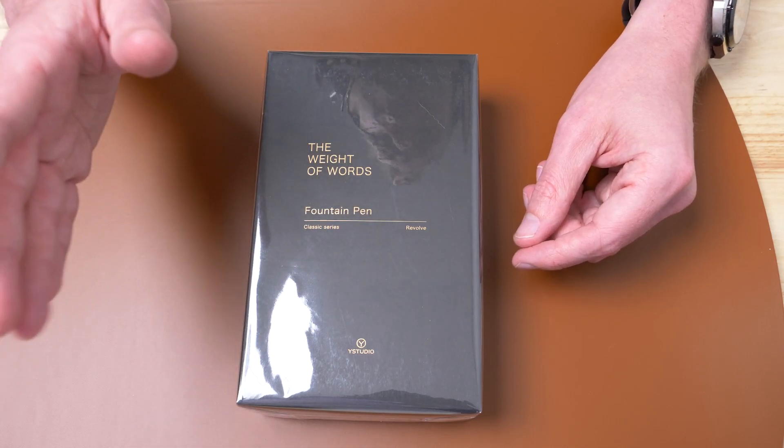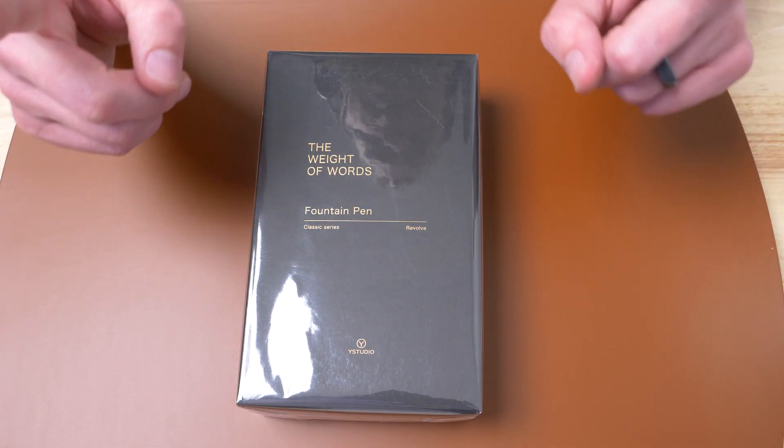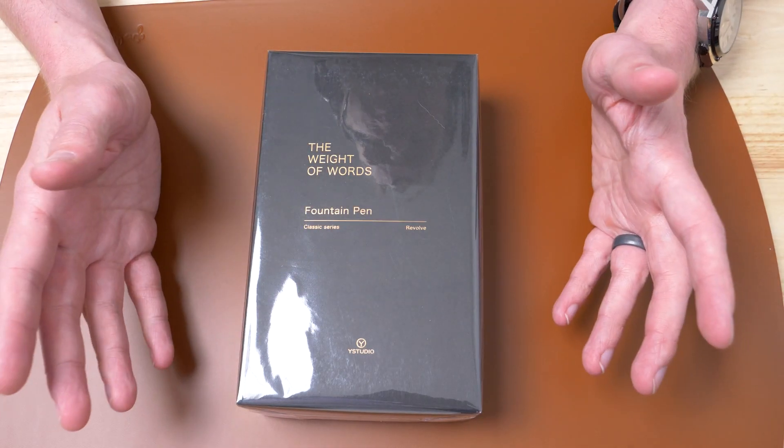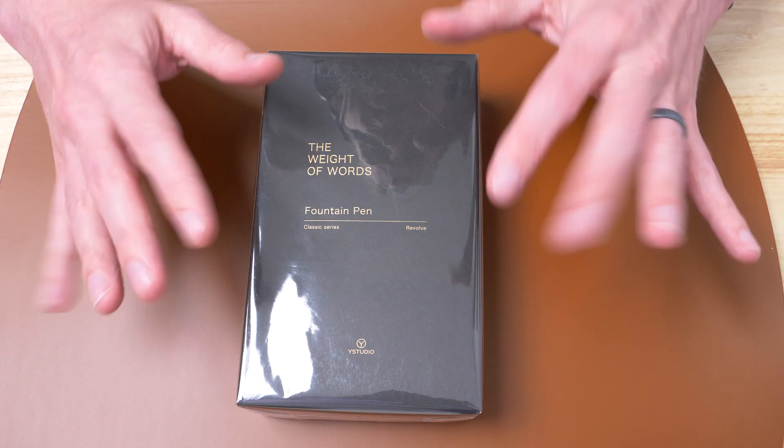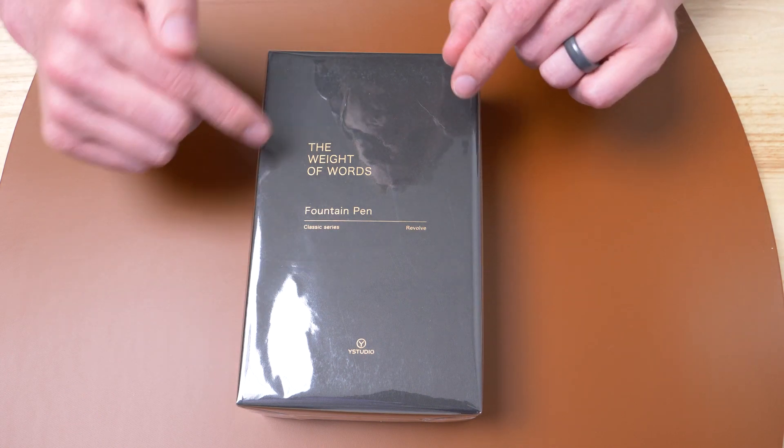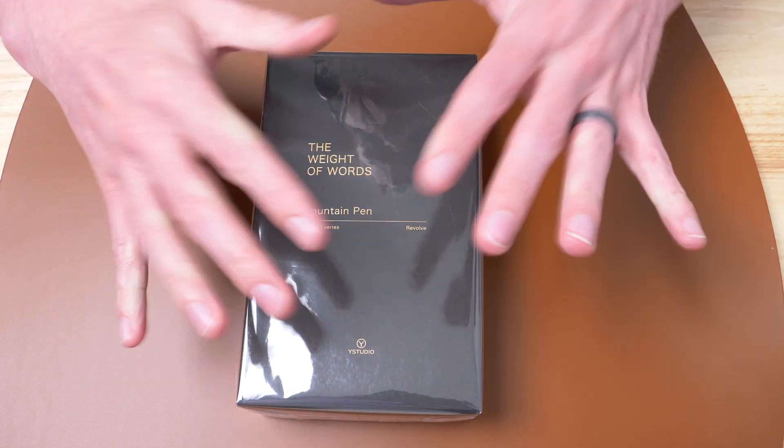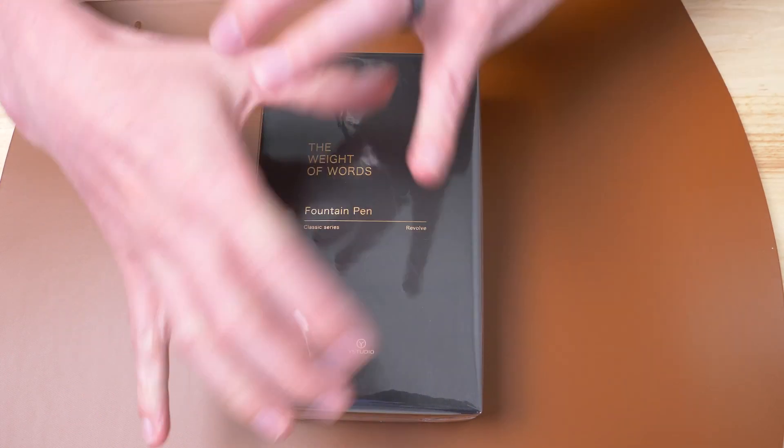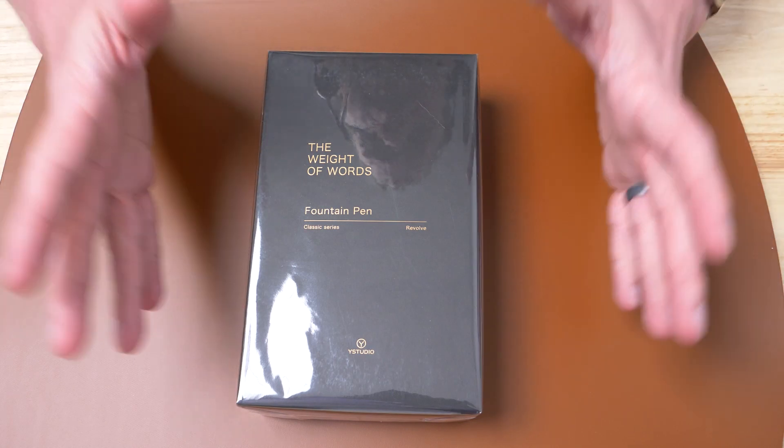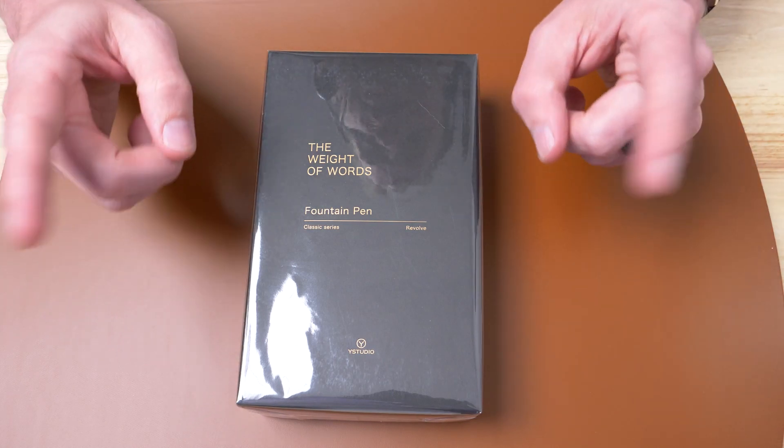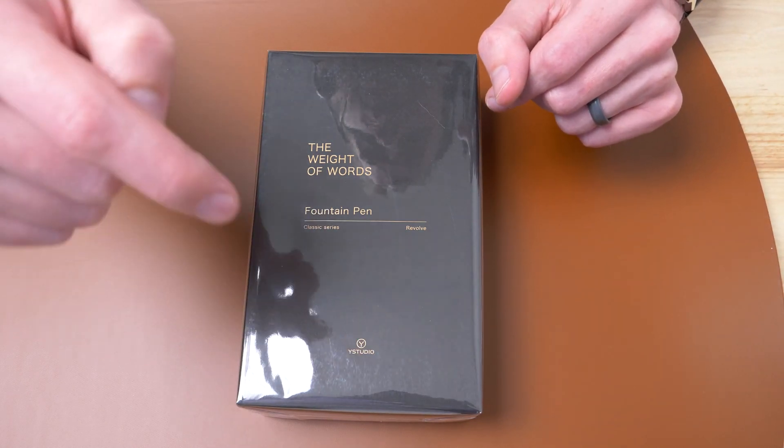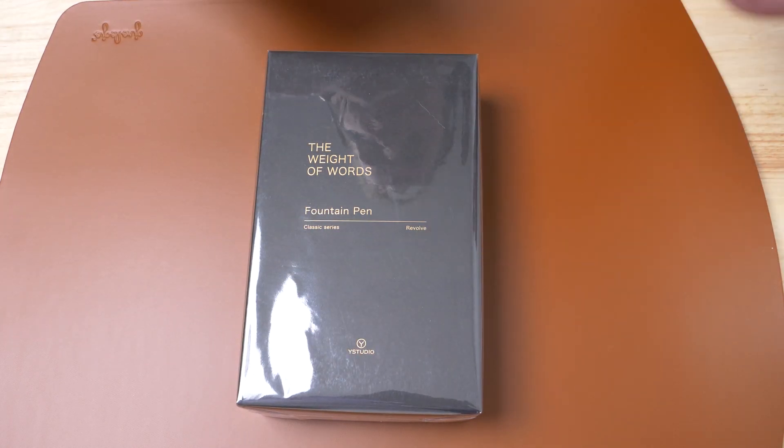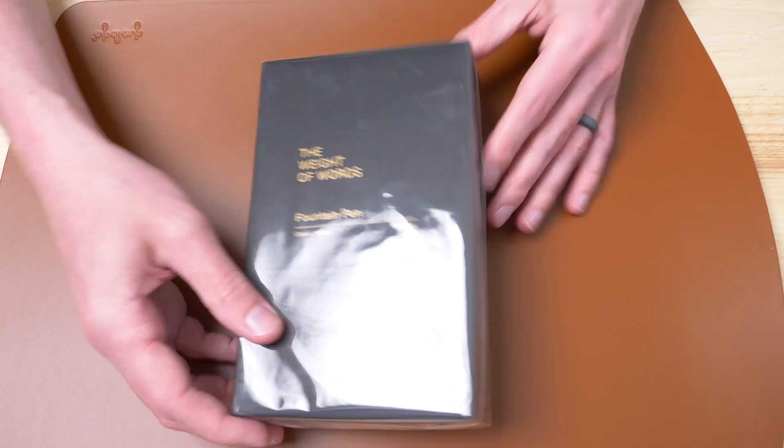Greetings, my name is Drew, and I would love to thank you for joining me here at the Goulet Pen Company because today we are going to take a look at this fountain pen, the Y-Studio Classic Revolve.